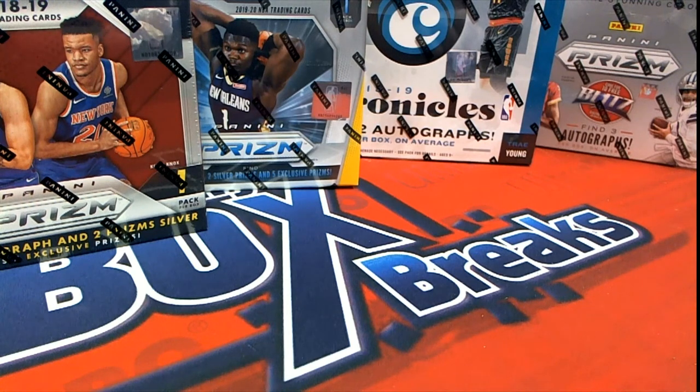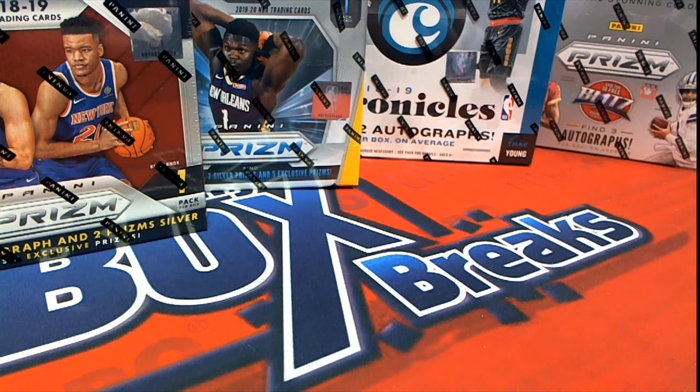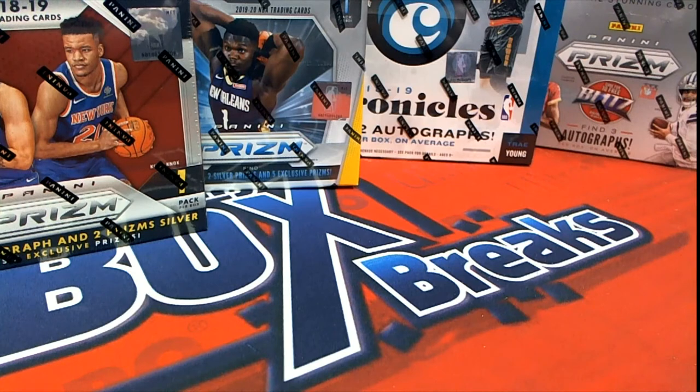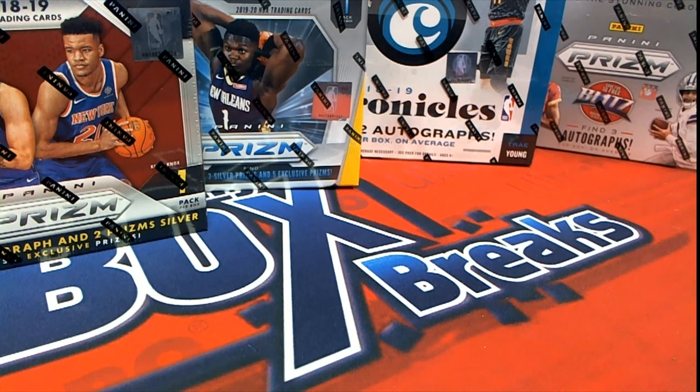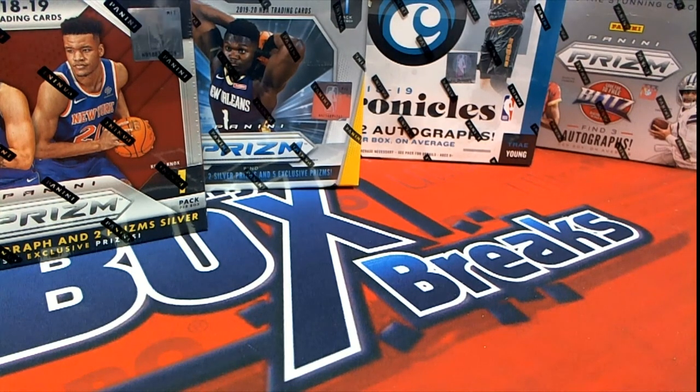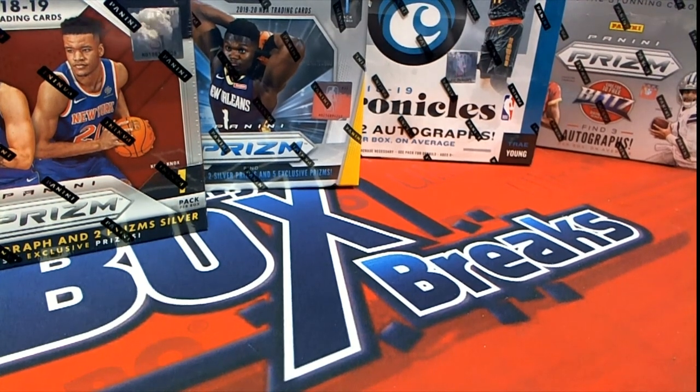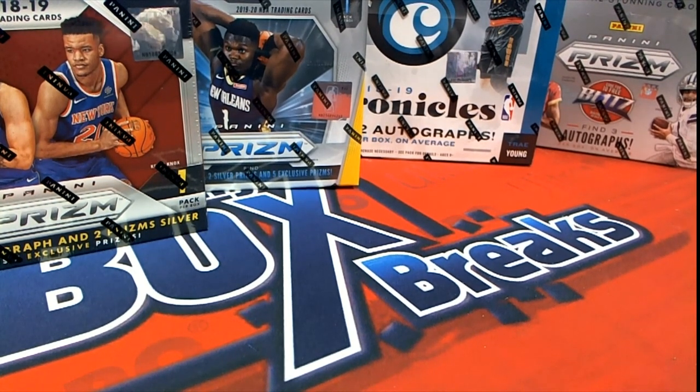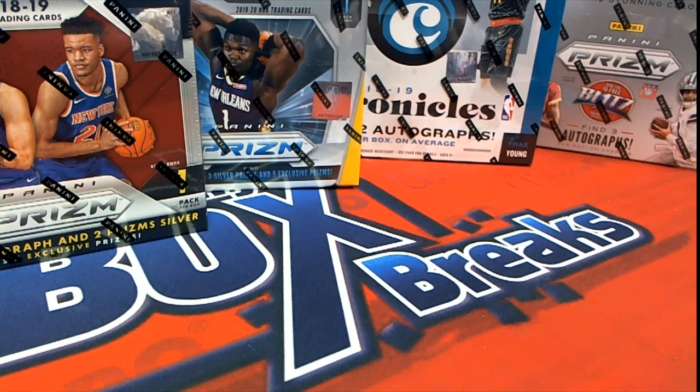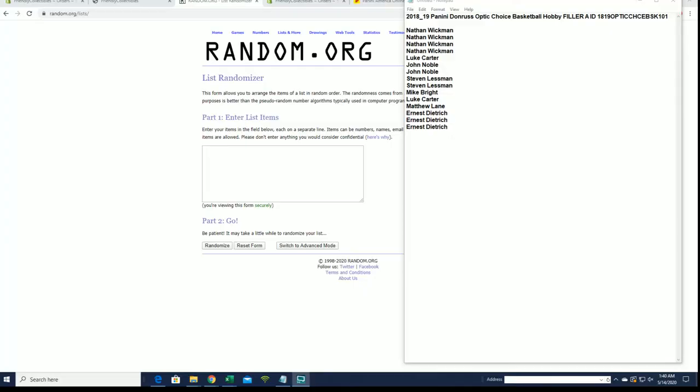Alright guys, we got a filler here for 2018-19 Panini Donruss Optic Choice Basketball - say that ten times fast. This is filler A for five spots. Good luck guys, the break is currently at ten.